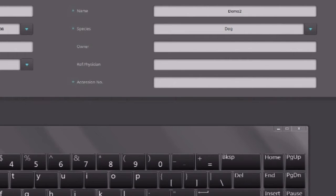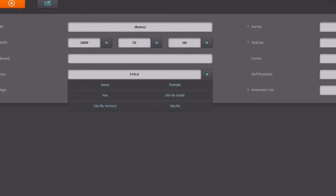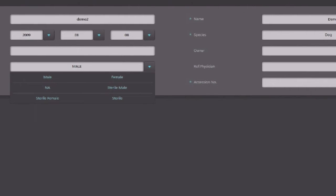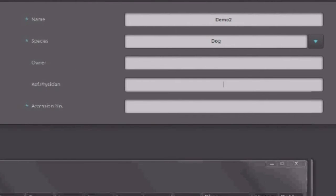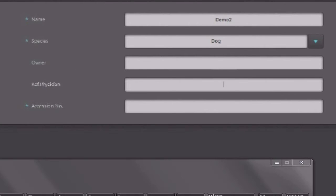You would then set the birthday, breed, sex of the animal, the name, species, optionally the owner and referring physician, meaning the doctor that referred the animal to you for the x-rays, and an accession number describing this study.